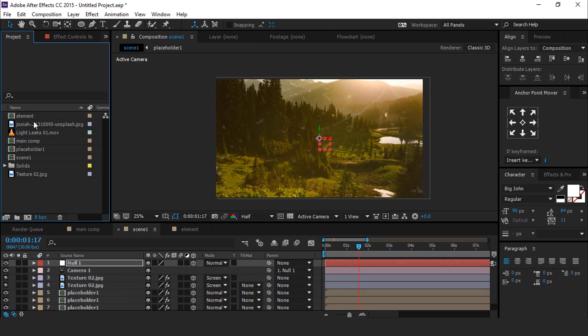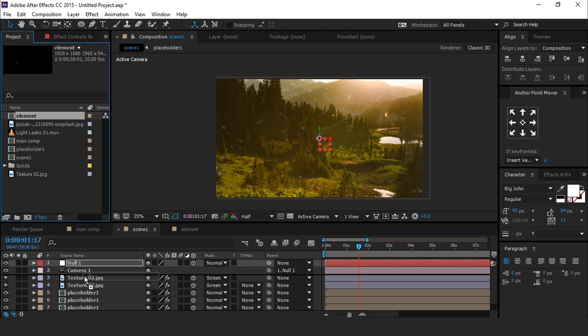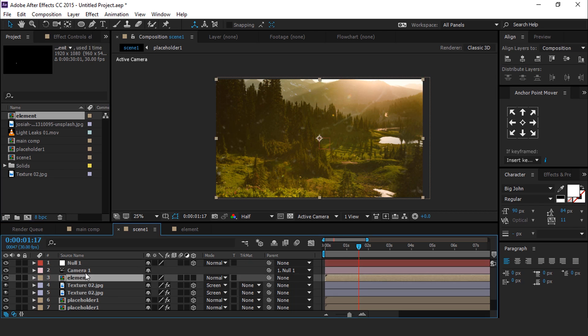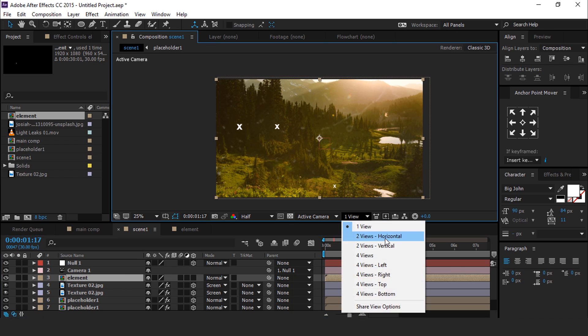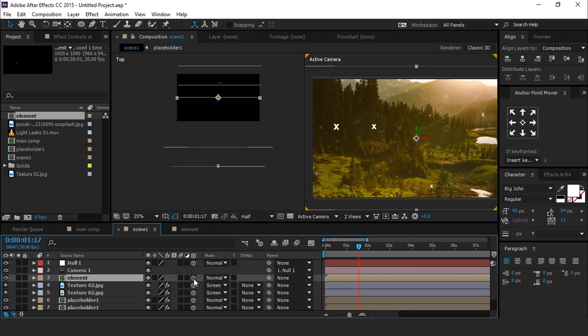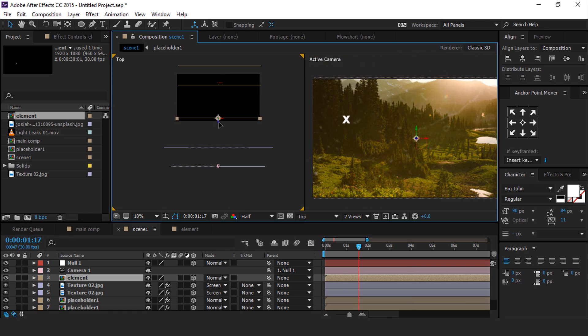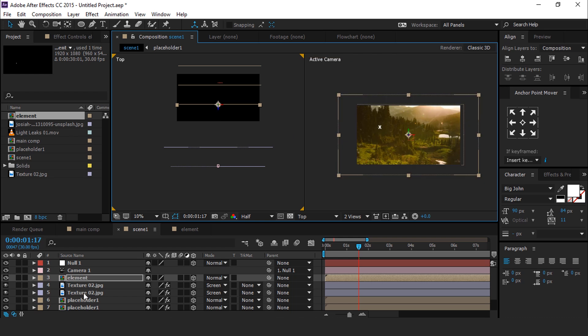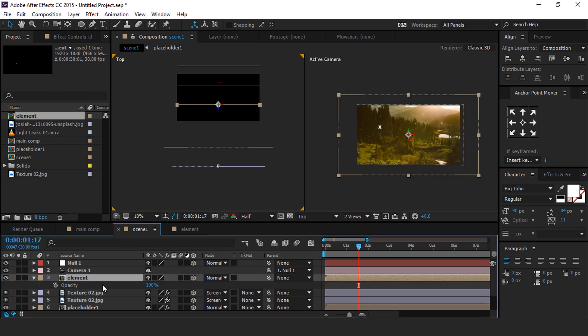After doing all adjustments, go to Scene 1 Composition and drag elements comp into the timeline. Also turn on 3D layer and move it a little bit closer to camera. Turn down opacity to 50%.